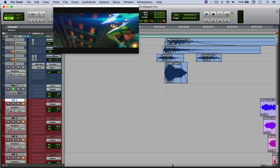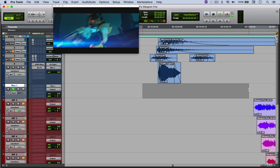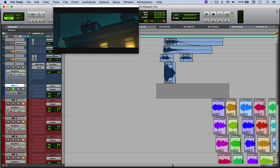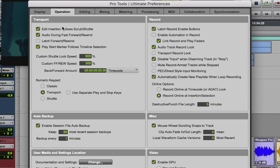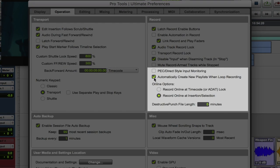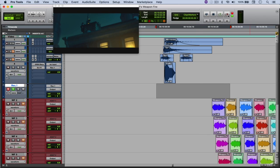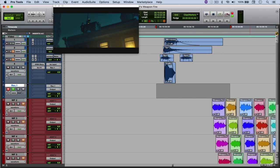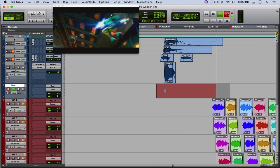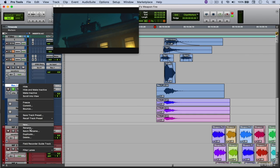So what I did next was I selected around one second of length and then set this to record enabled. And then right here under preferences, I had this box checked to automatically create new playlists when loop recording. And then I set this to loop record. And I did this for around 40 something samples. And then you can see the new files right here.